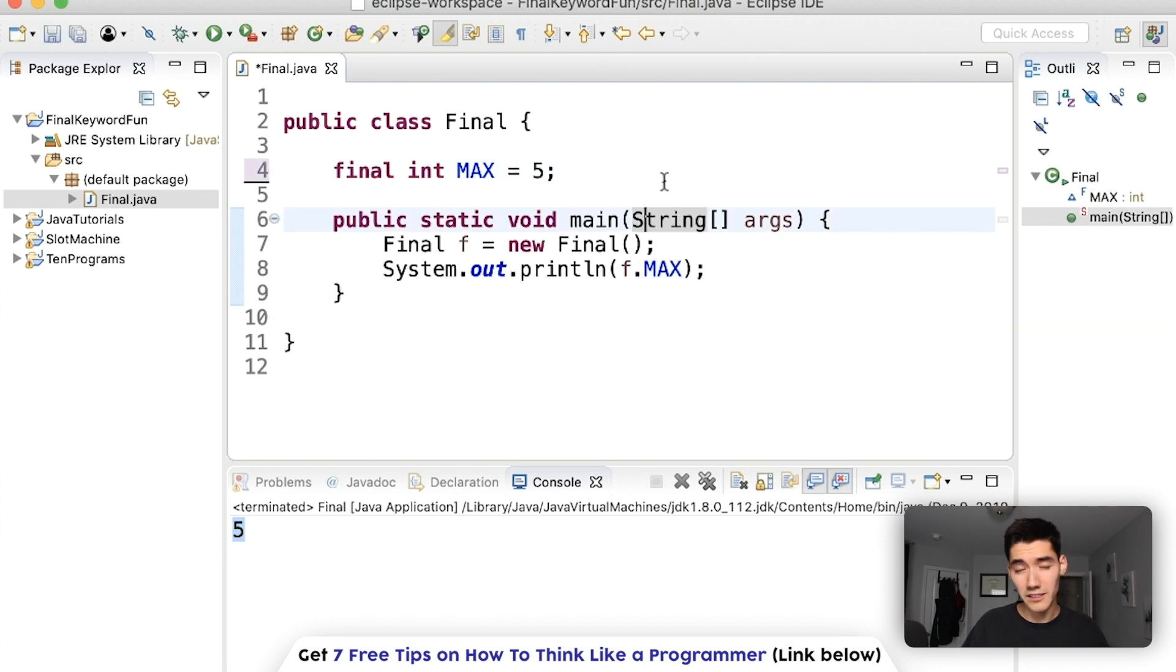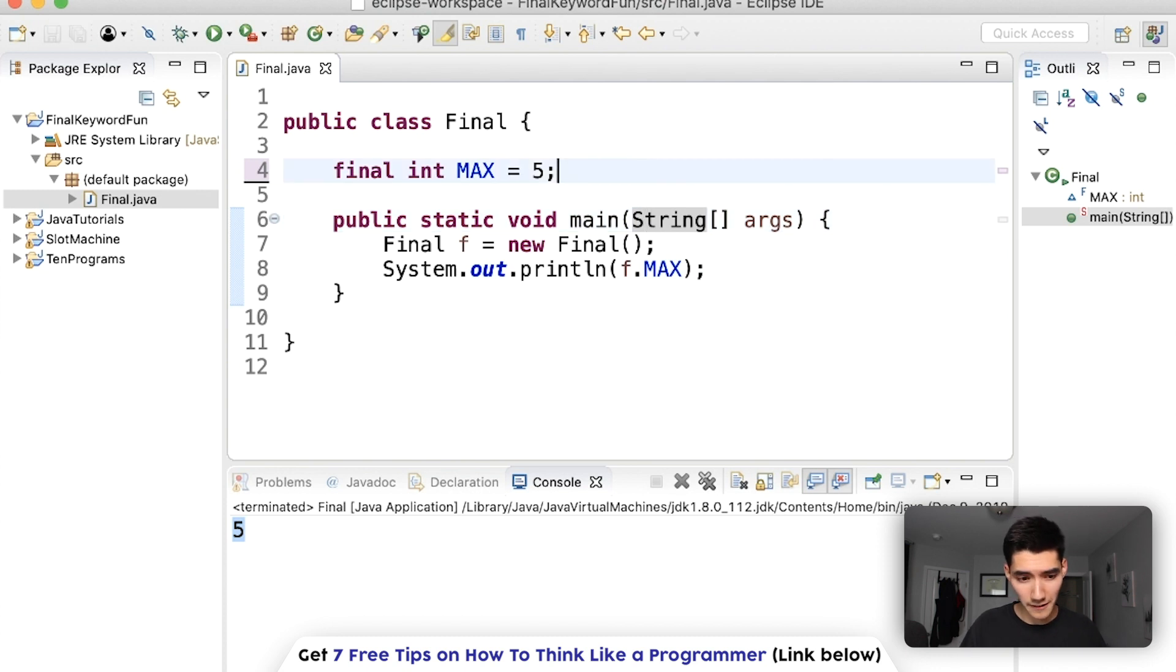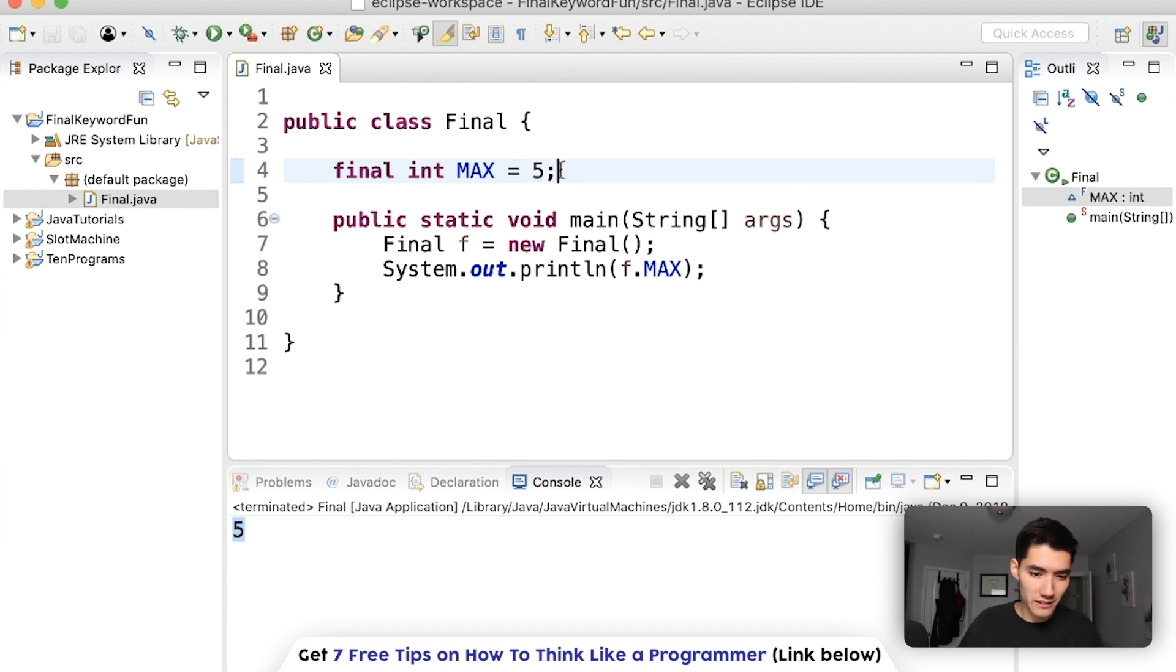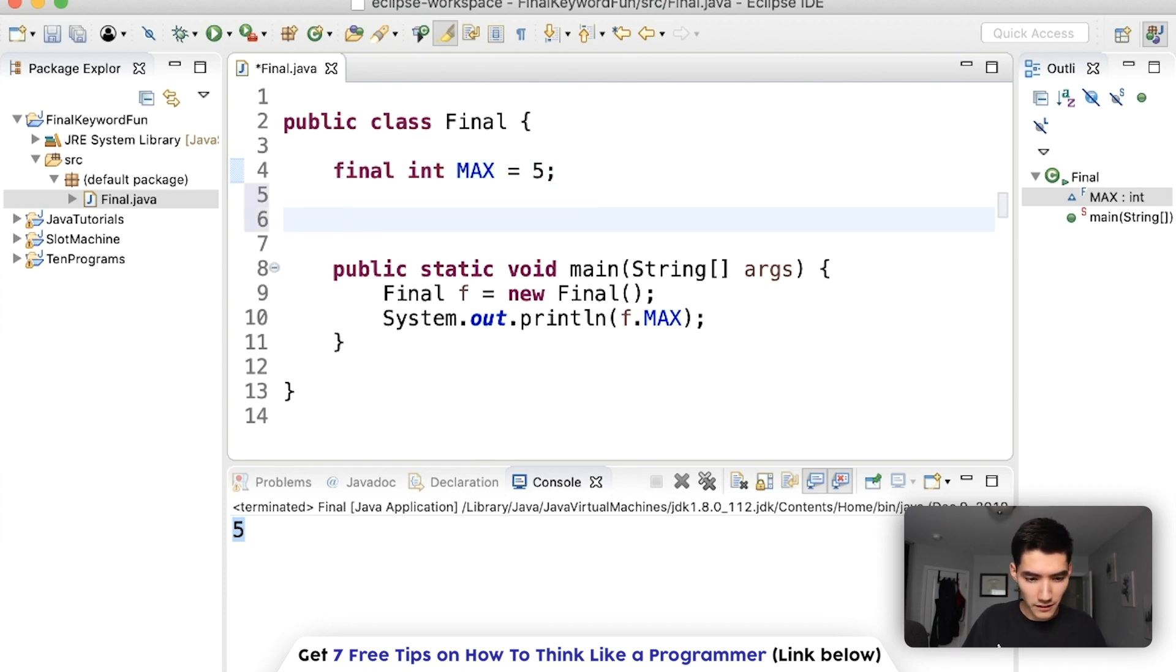But usually that doesn't happen, usually you'll just set it all at once up here. But I just wanted to let you know that you can do that. The only difference between a normal variable and a final variable is that you can't change the final variable. If we had a method here called change max.